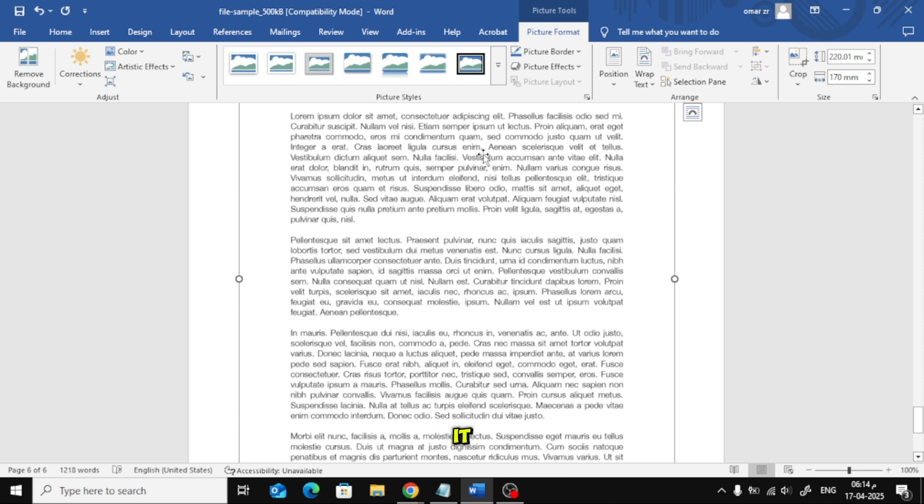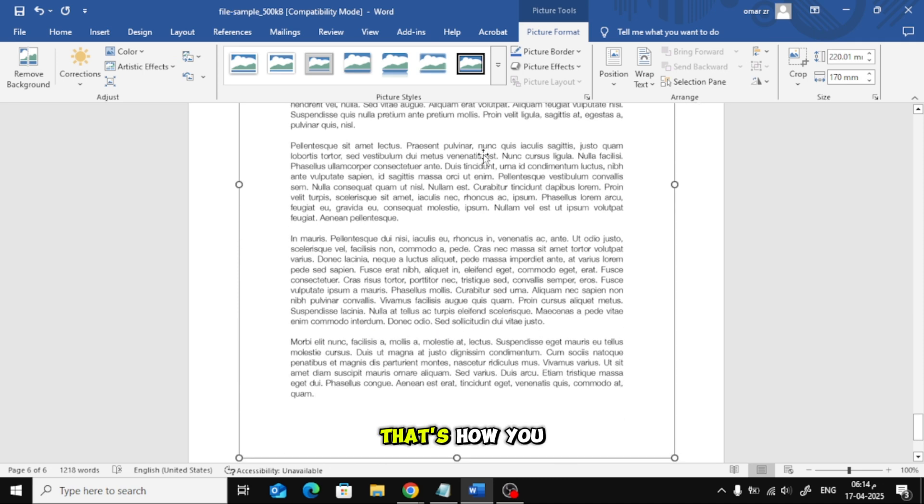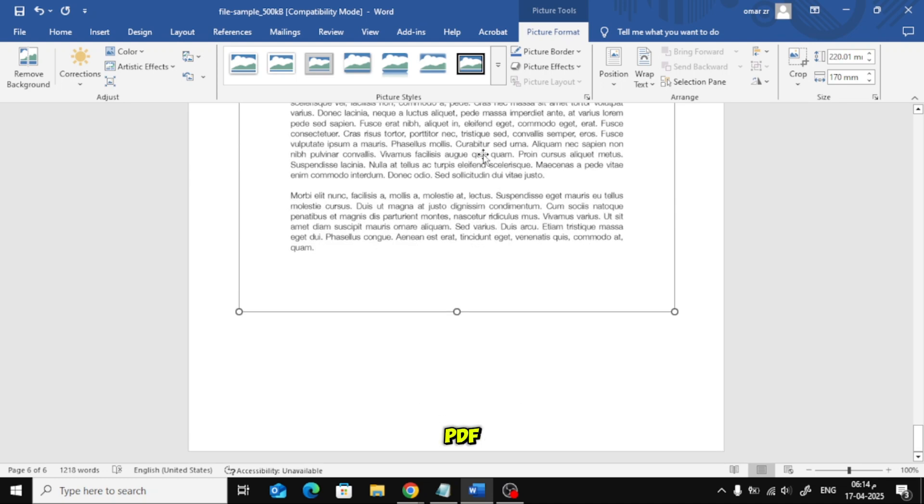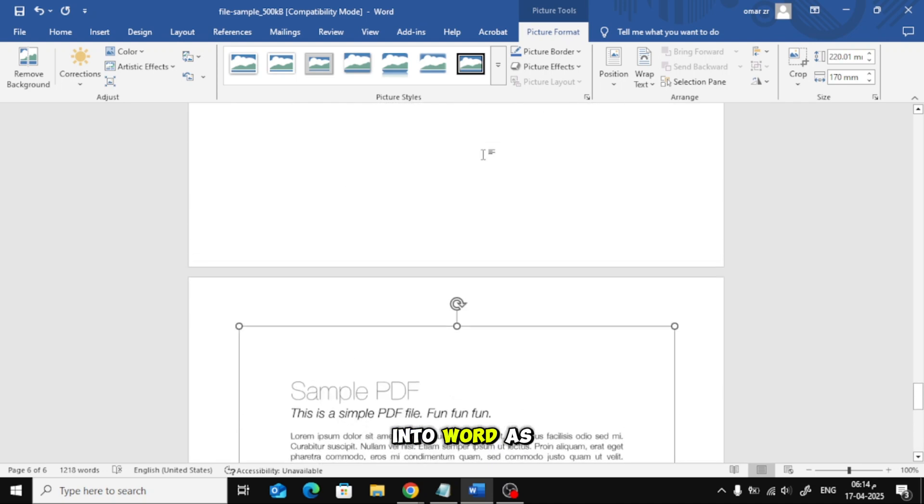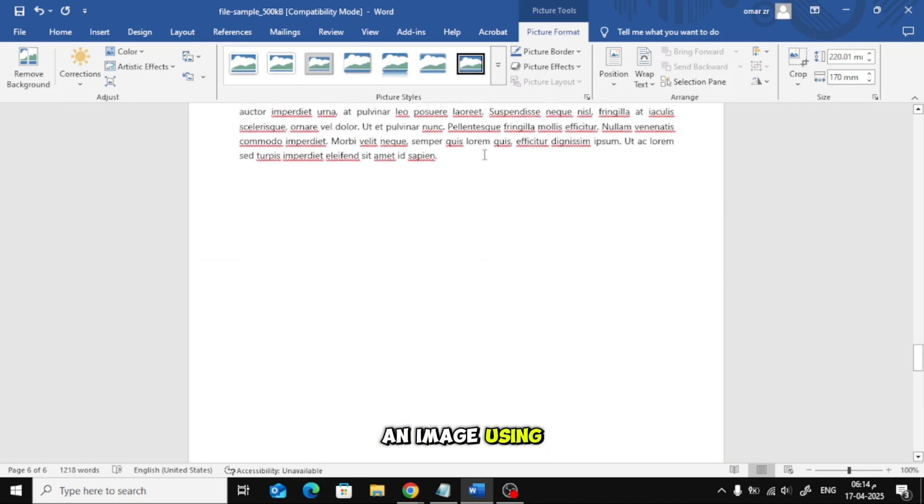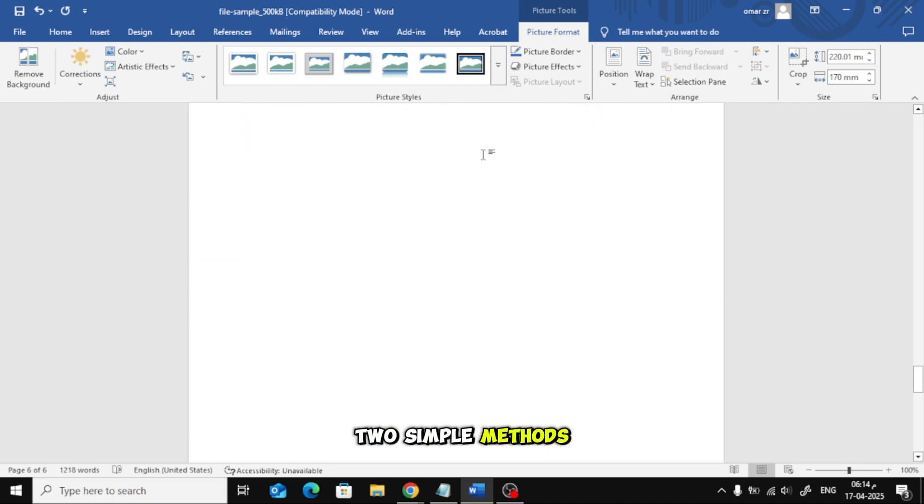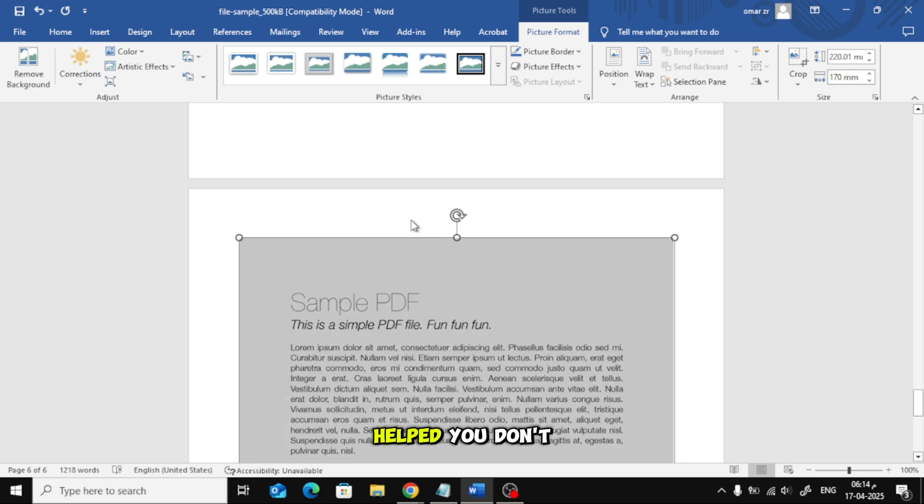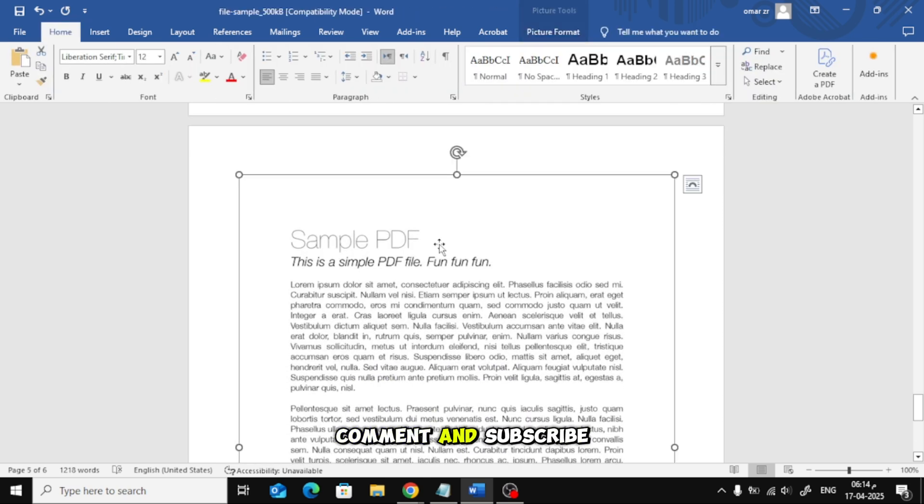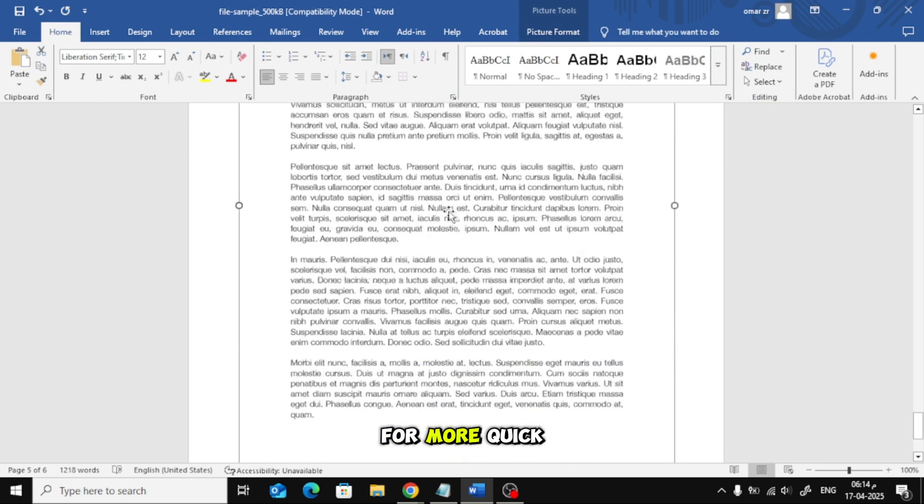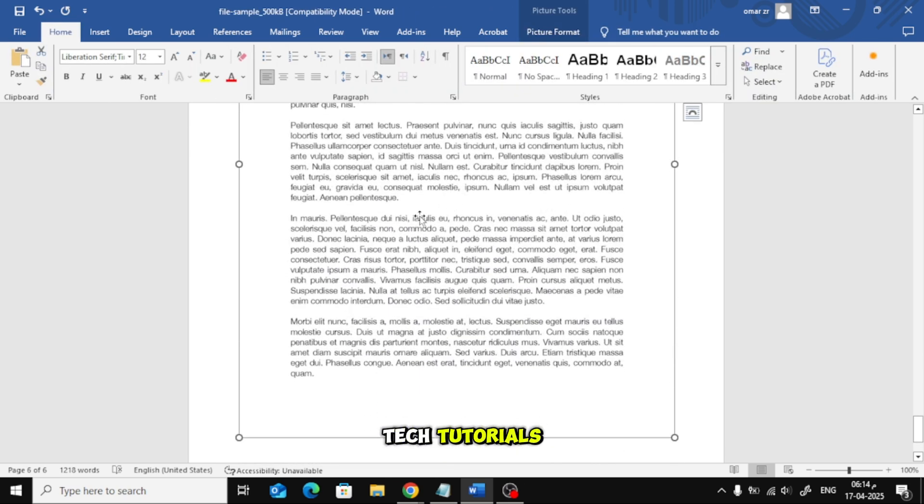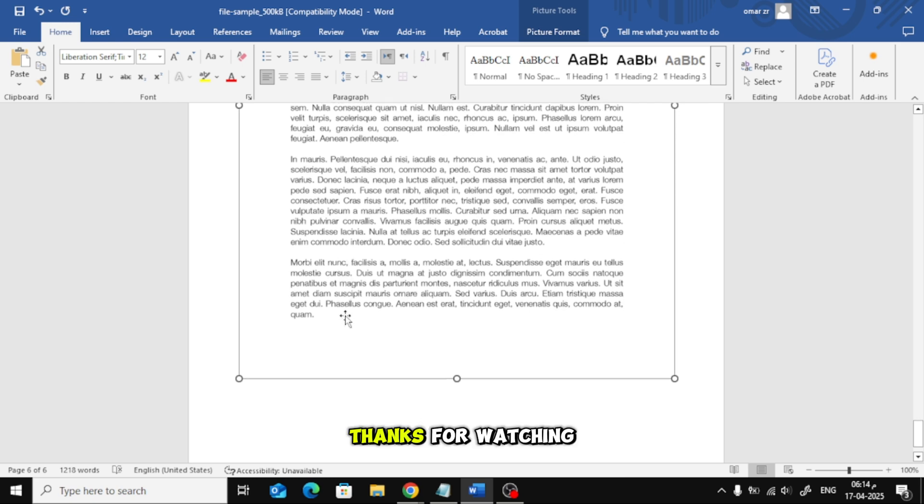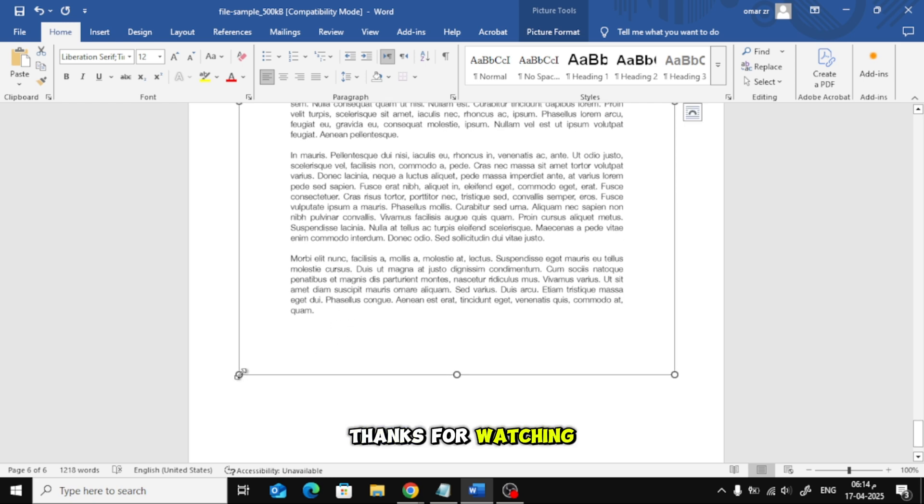And that's it. That's how you can insert a PDF into Word as an image using two simple methods. If this video helped you, don't forget to like, comment, and subscribe for more quick tech tutorials. Thanks for watching.